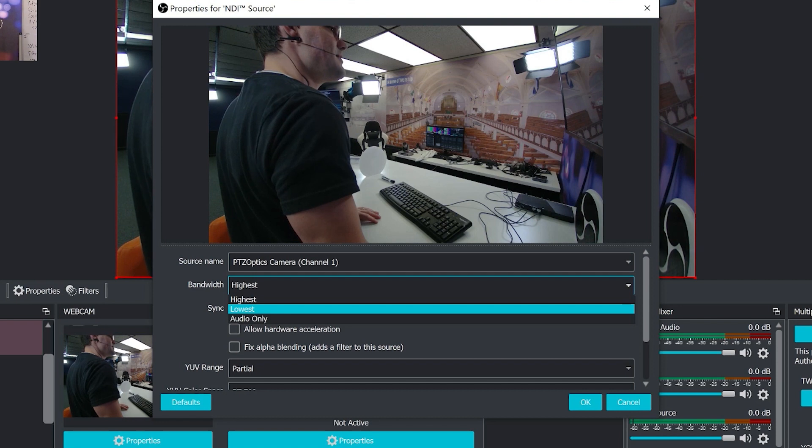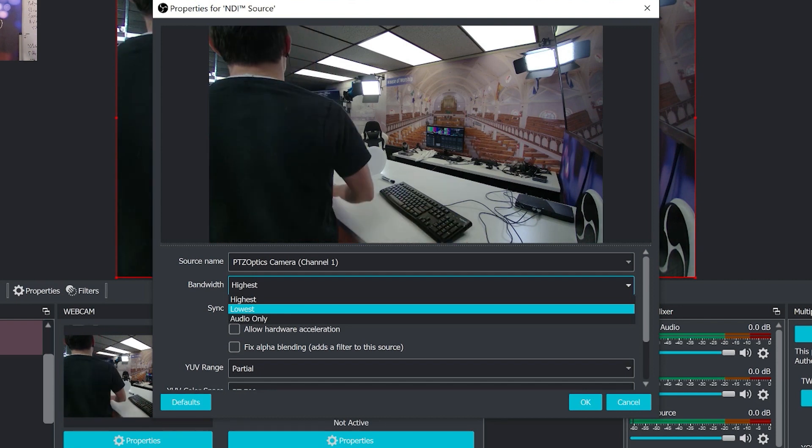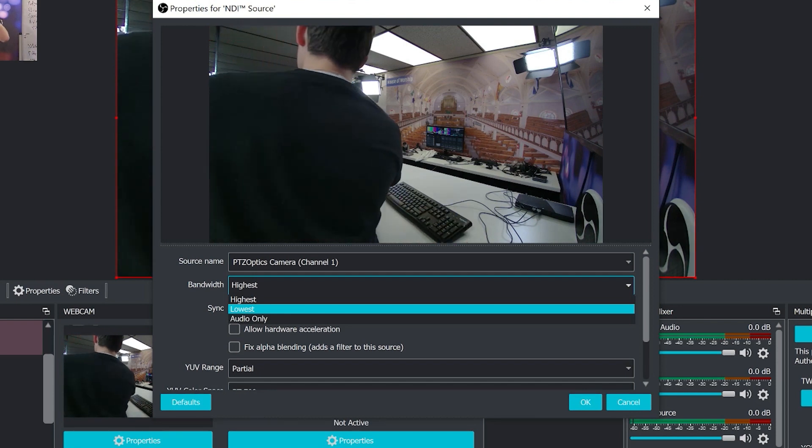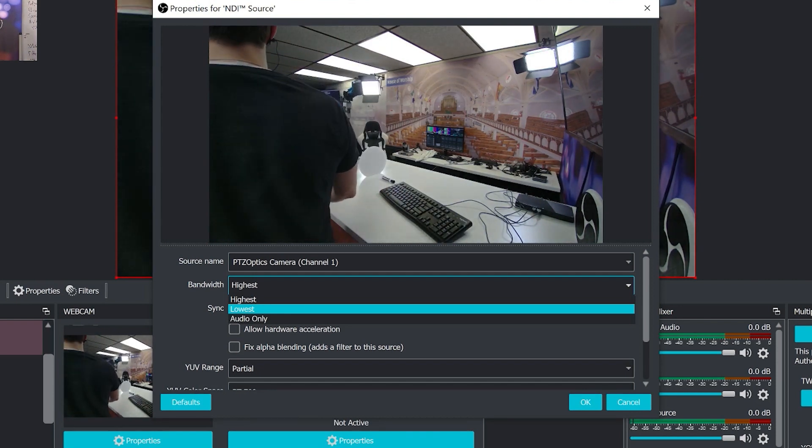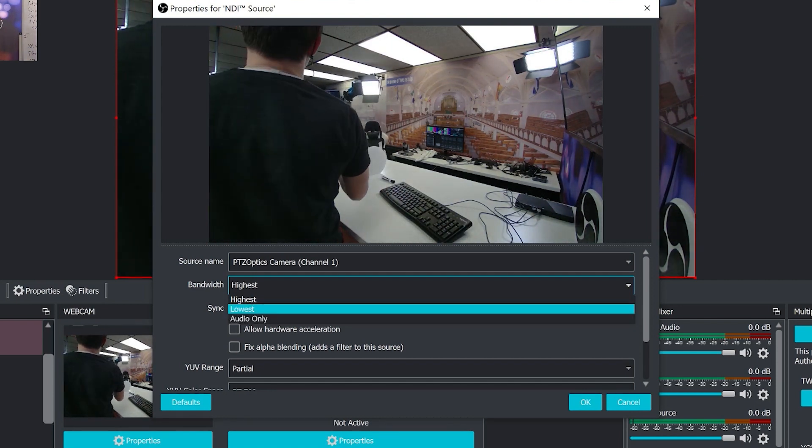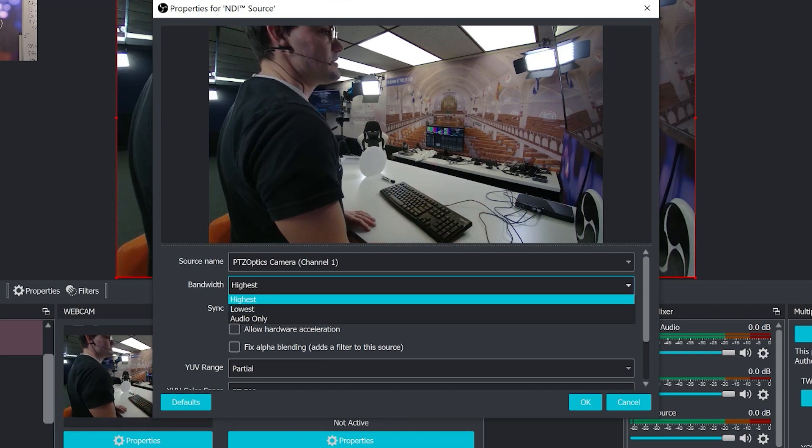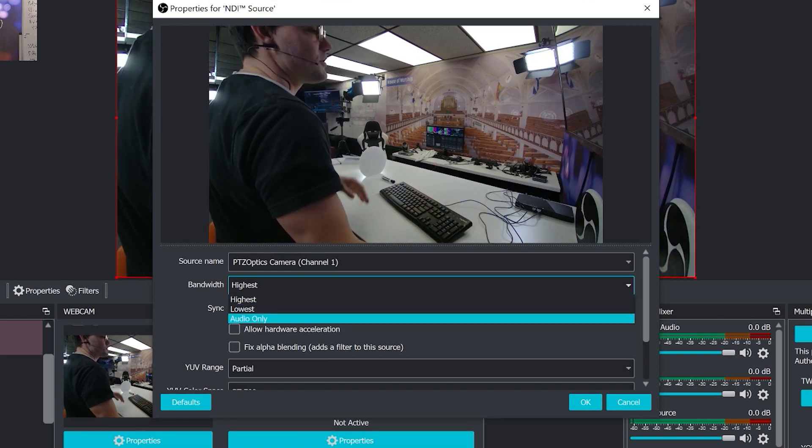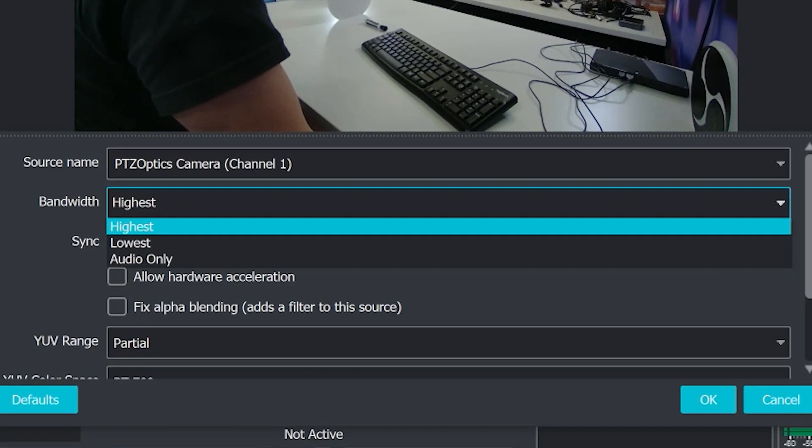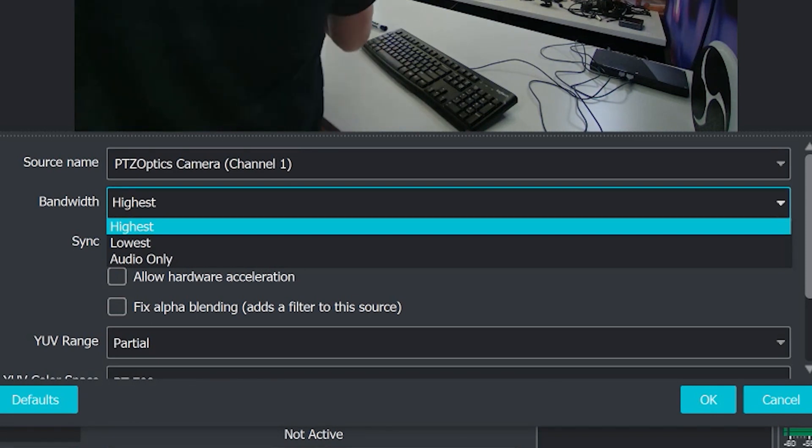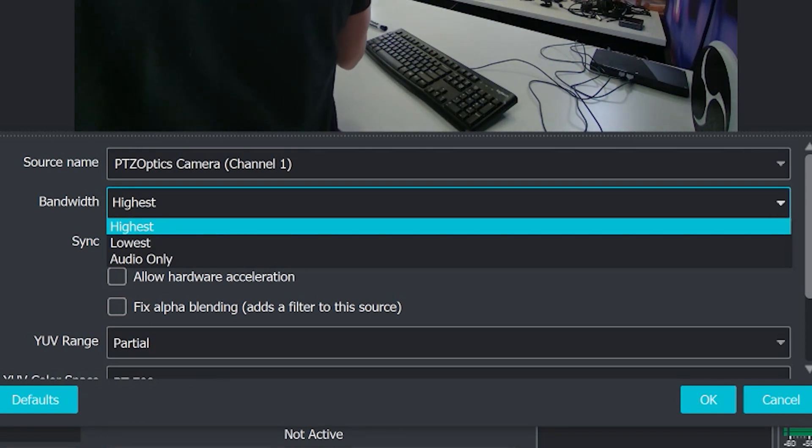Now we should really note a little bit about bandwidth here. There's two options here or three options. Really there's the highest bandwidth, the lowest bandwidth, and audio only. Now there's two main modes of NDI at this point in general.